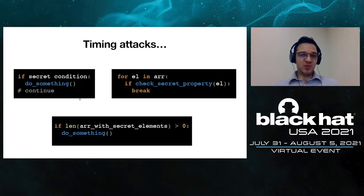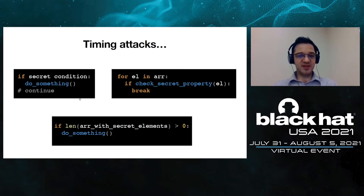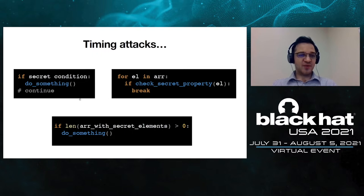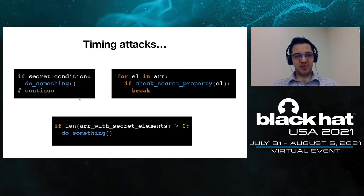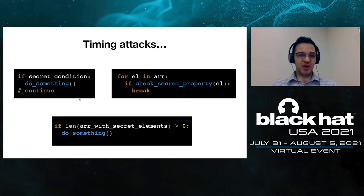In this presentation we will be talking about timing attacks and timing leaks. Let's start with three simple examples. The first example on the top left is a quite straightforward timing leak: if some secret condition is true then extra computation is performed. The adversary can recover whether the secret condition was true or not based on the execution time.